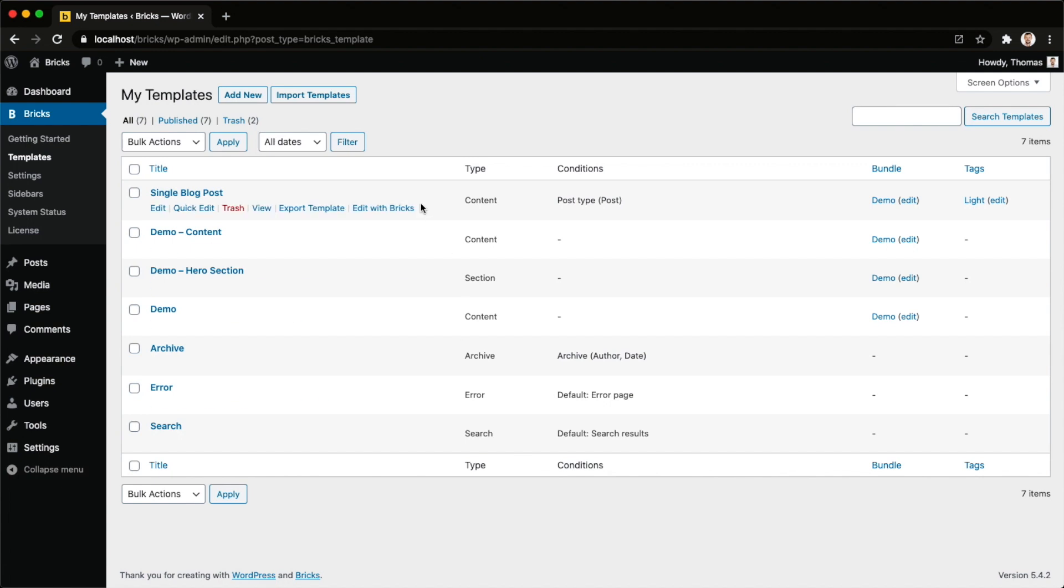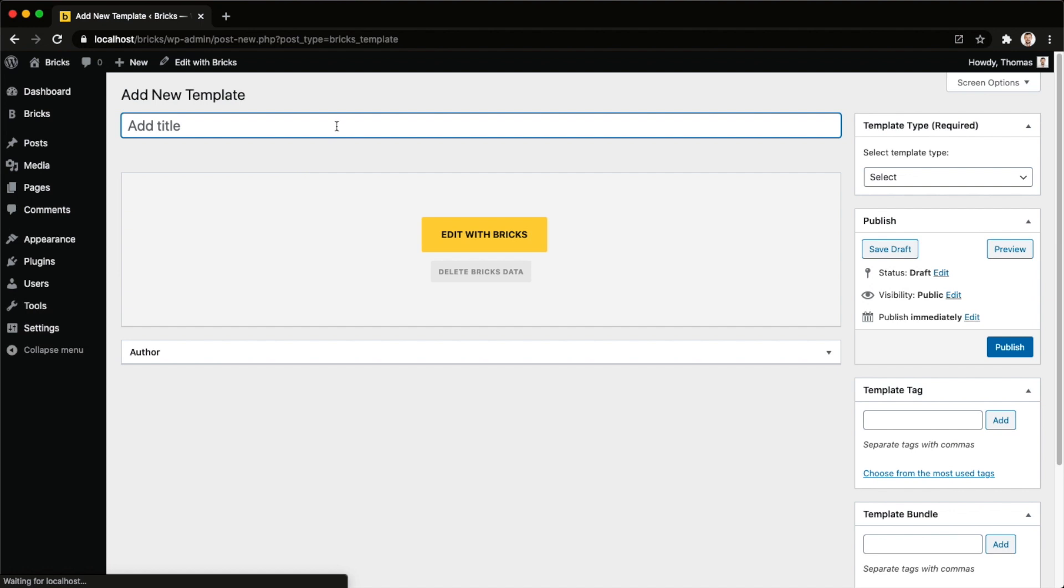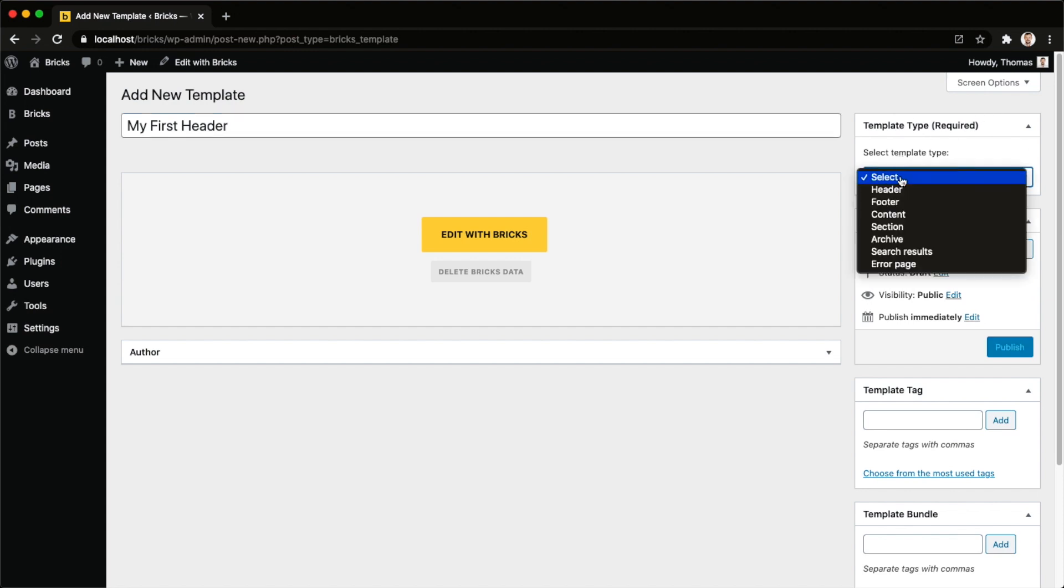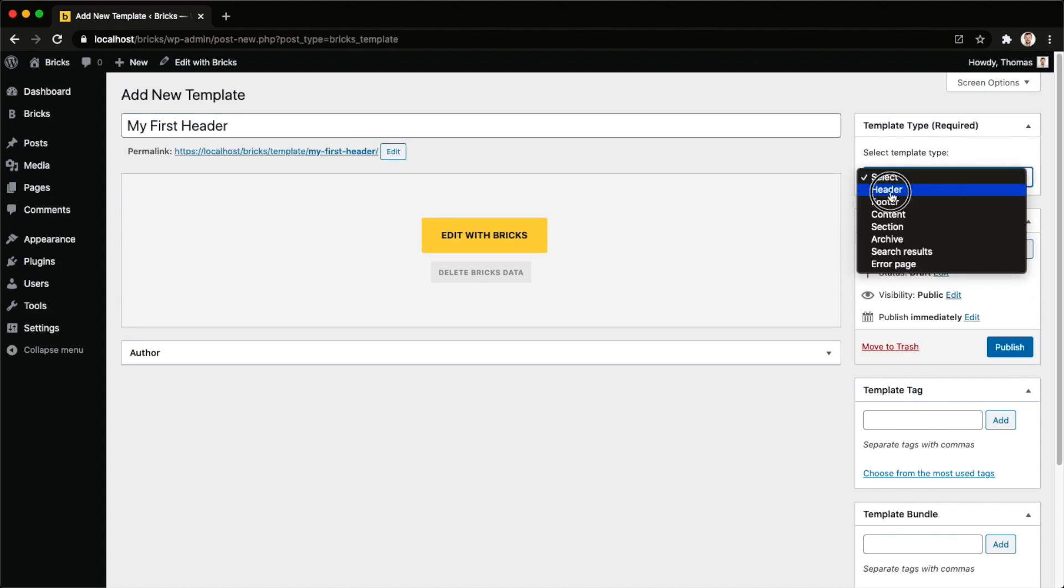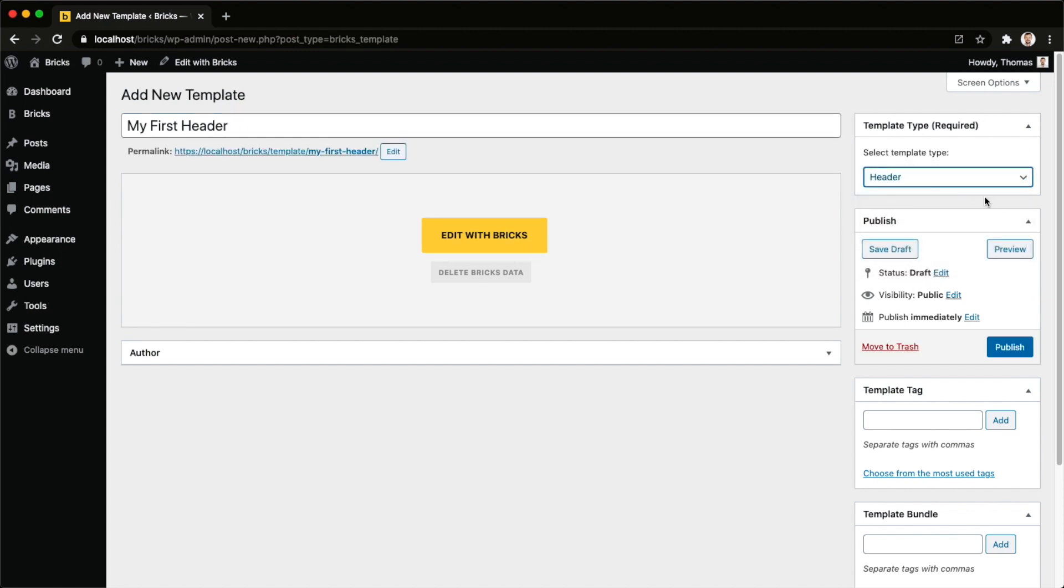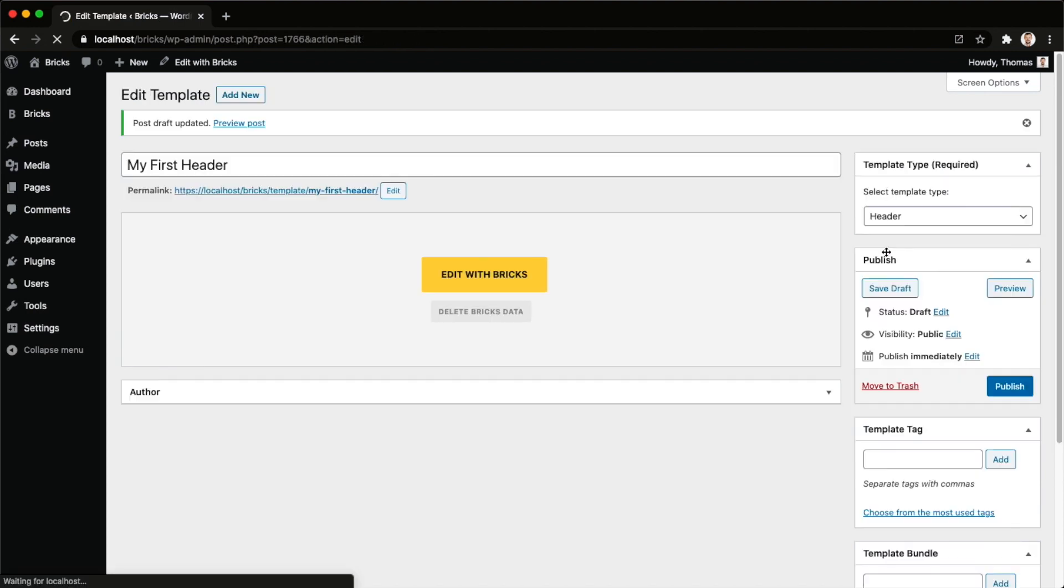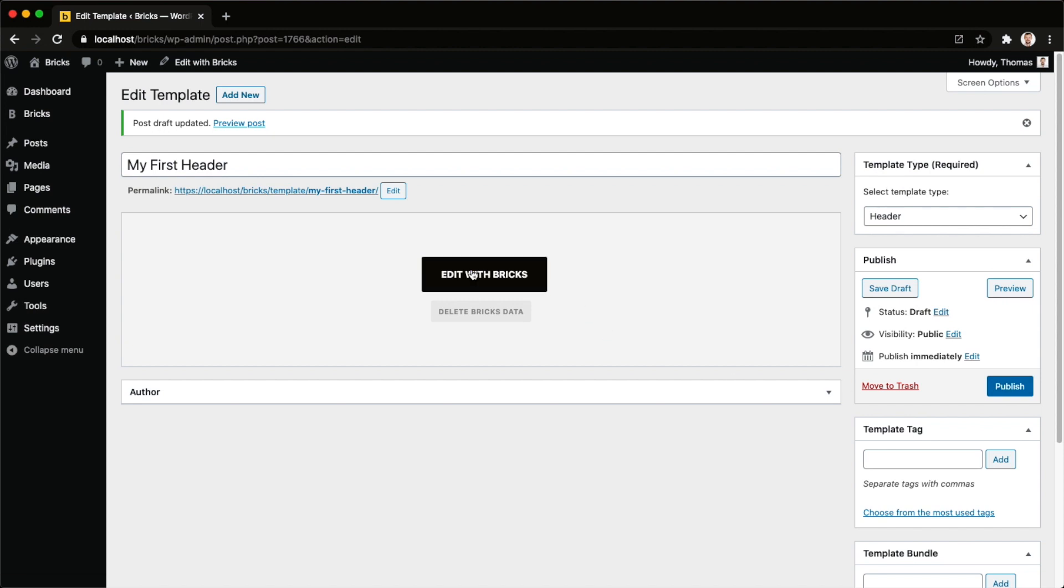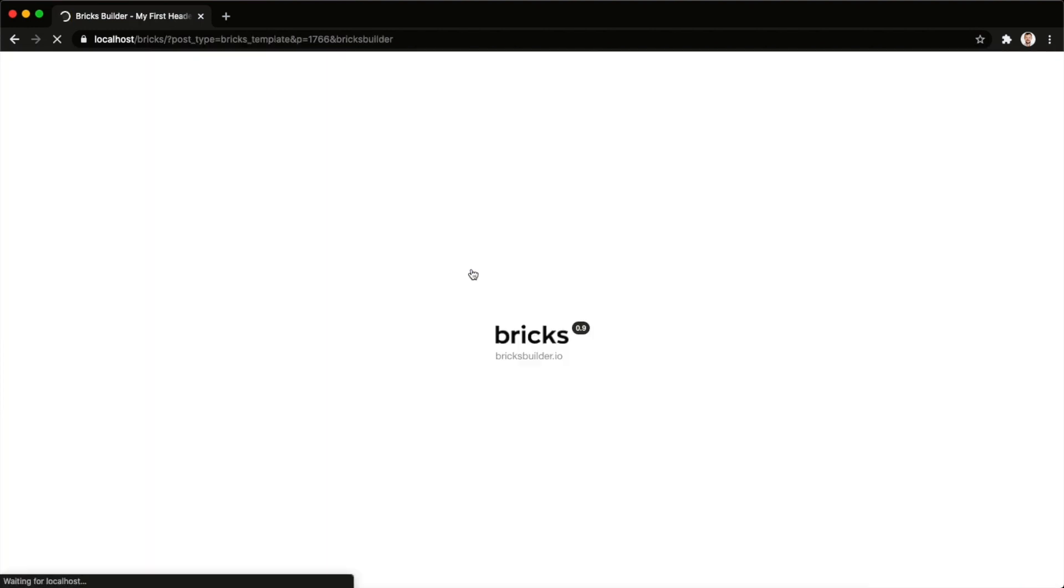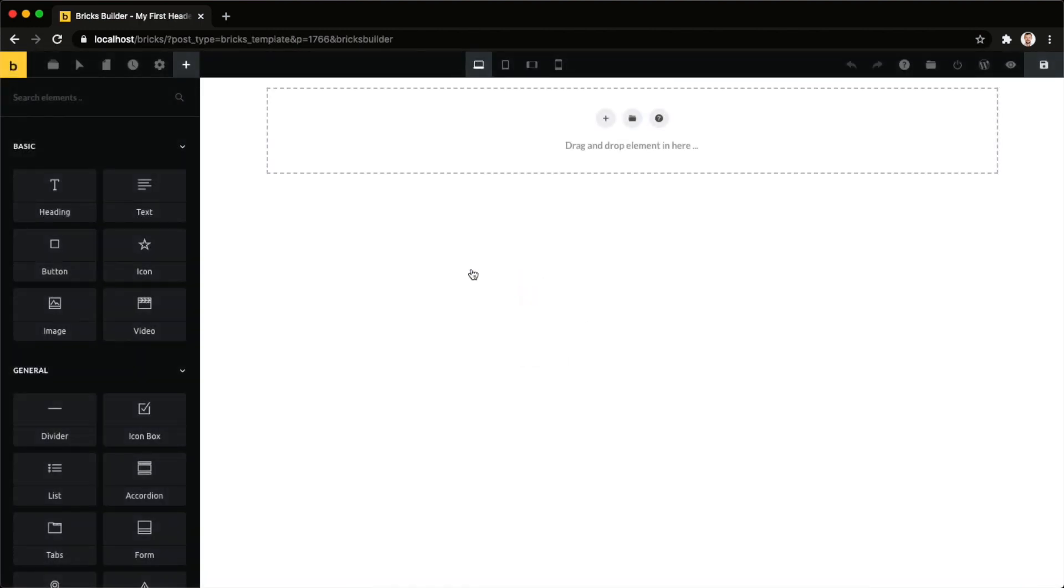I'm already here in my WordPress dashboard. Under Bricks Templates you can just click Add New and we need to give our template a name. I'm just going to call it my first header and I want to make sure that I also set template type. This is actually required. This is going to be our header template and then we can just save it as a draft. We don't want to publish it yet because it's still empty. Click on Edit with Bricks.